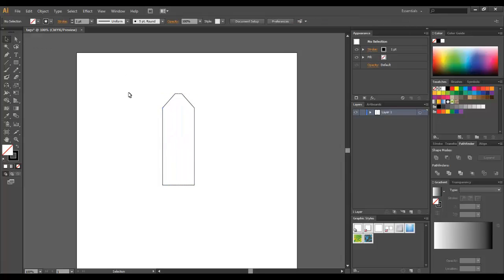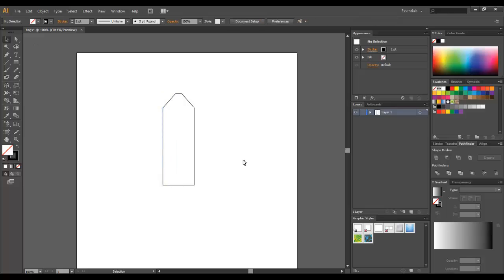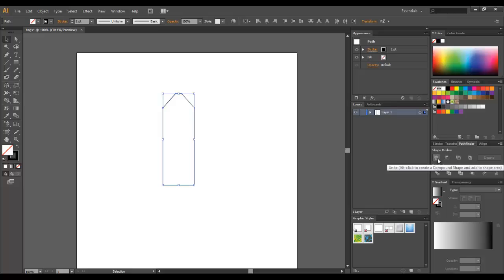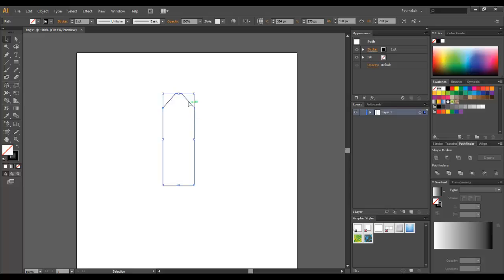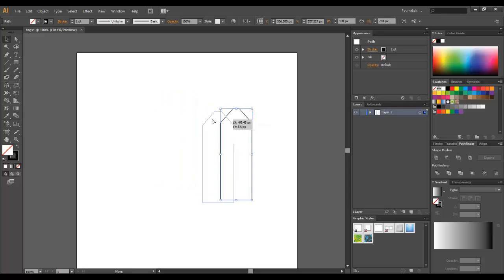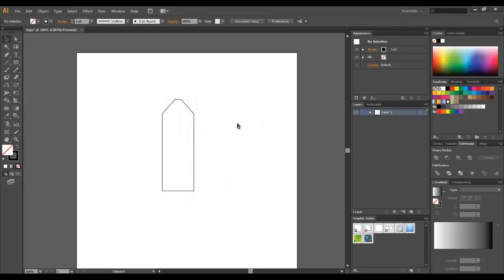Now I'm going to use the pathfinder tool, use this first option: Unite. And you see I have one shape. Perfect.